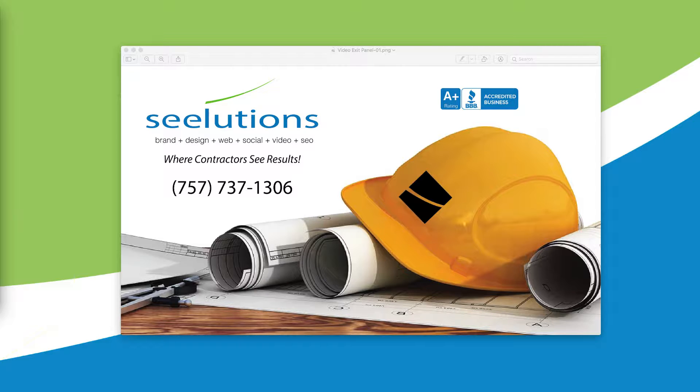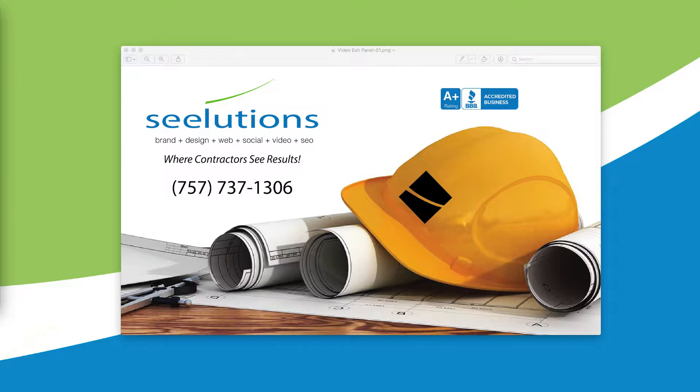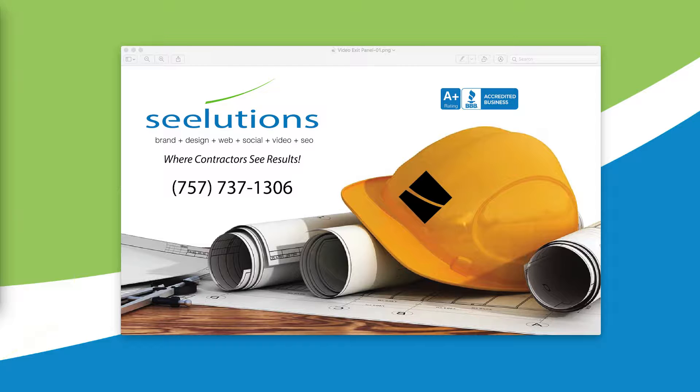We have a special tip for you today that works for every website, whether you're a contractor, an HVAC firm, a plumber, landscaper, roofer, home builder, it works, and you should be using it on your website.